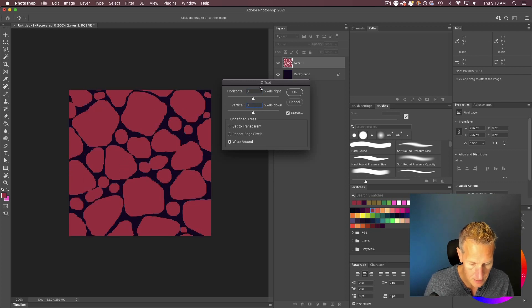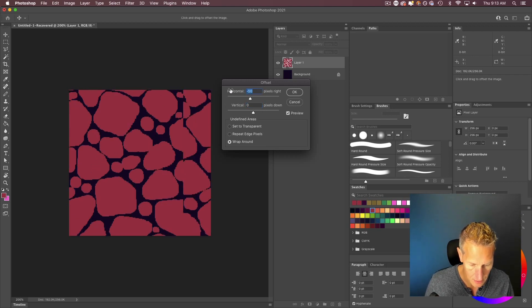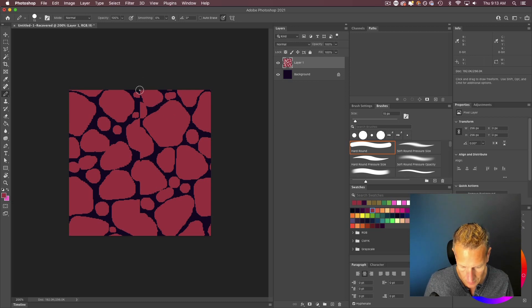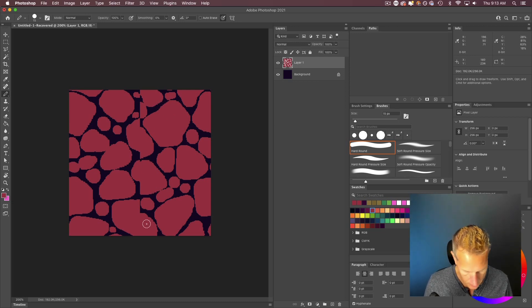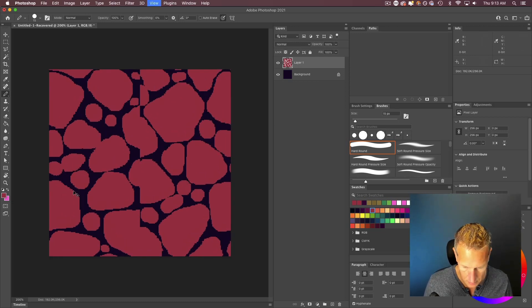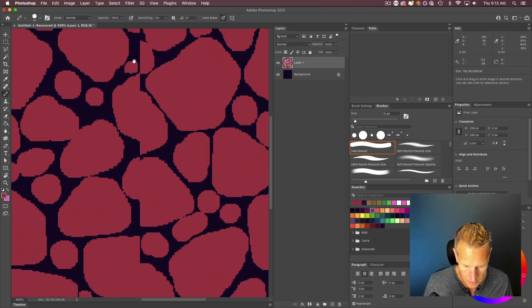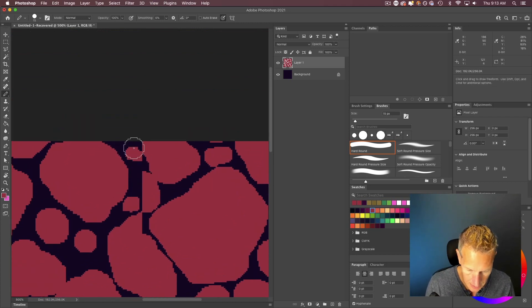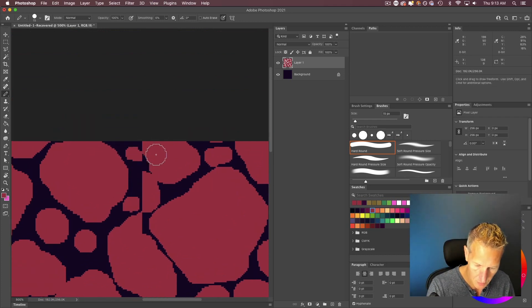So instead of on the vertical axis, we're going to do that on the horizontal axis. So 128. And again, you can see that line coming right through my sprite. So all I need to do is just repair that and then we should be good to go.